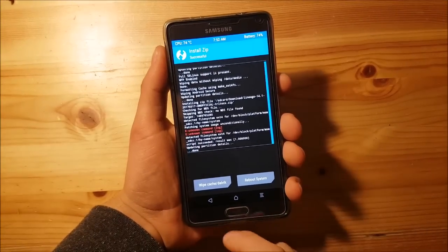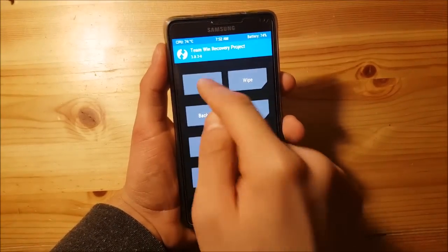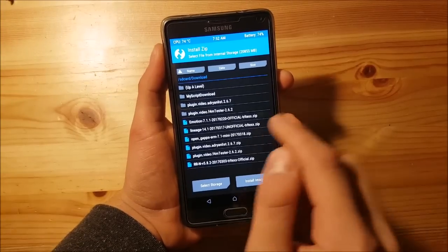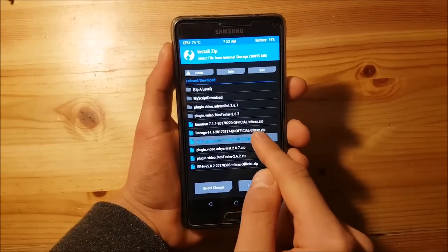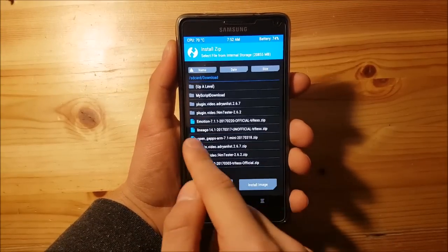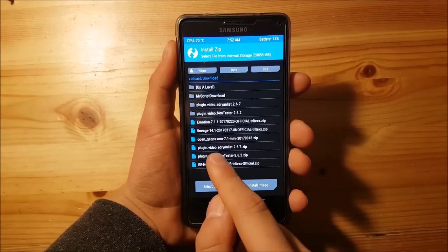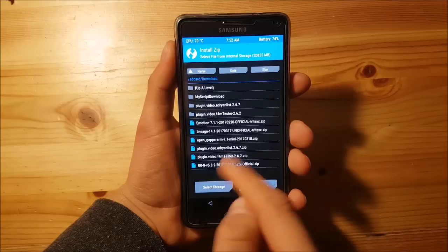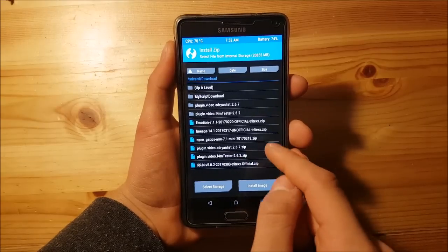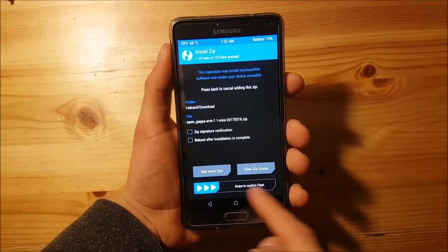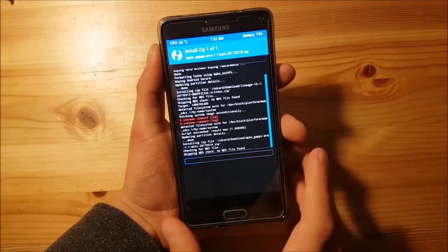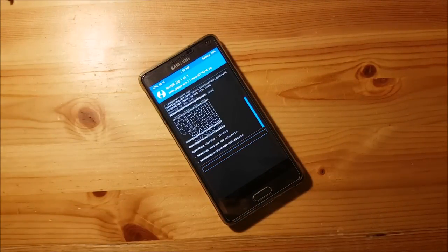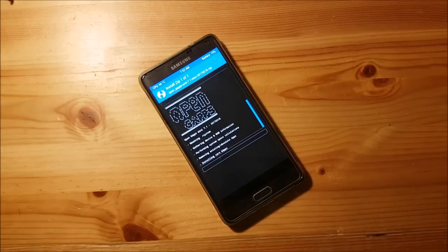After flashing the ROM, go back to the Install option again and install the GApps. This is the OpenGApps ARM 7.1 — I downloaded the mini package. Press on it and swipe to flash it again. This could also take two to three minutes.